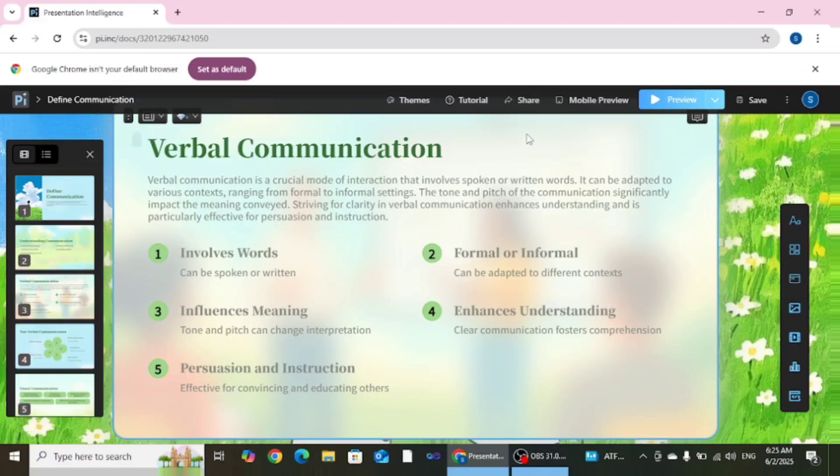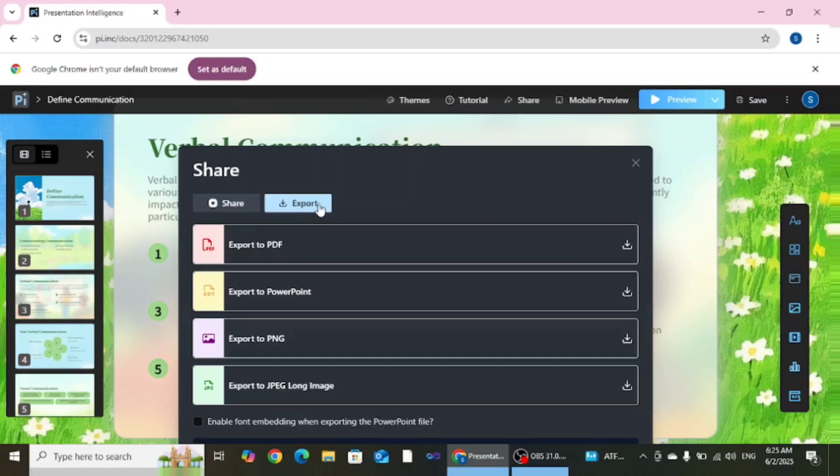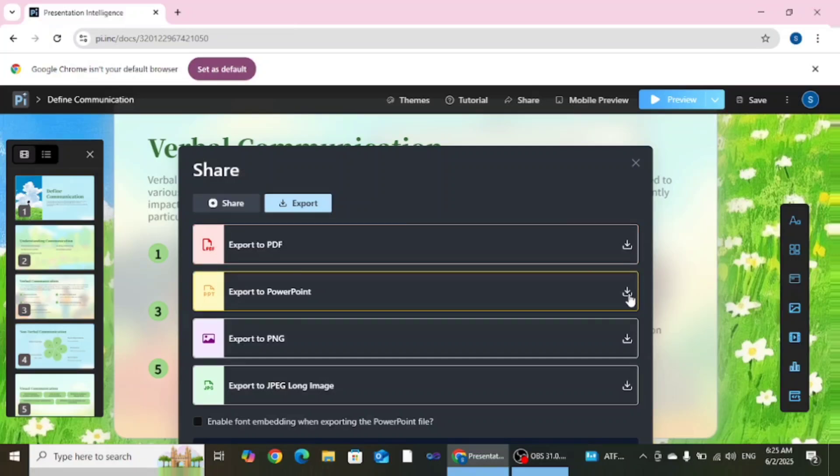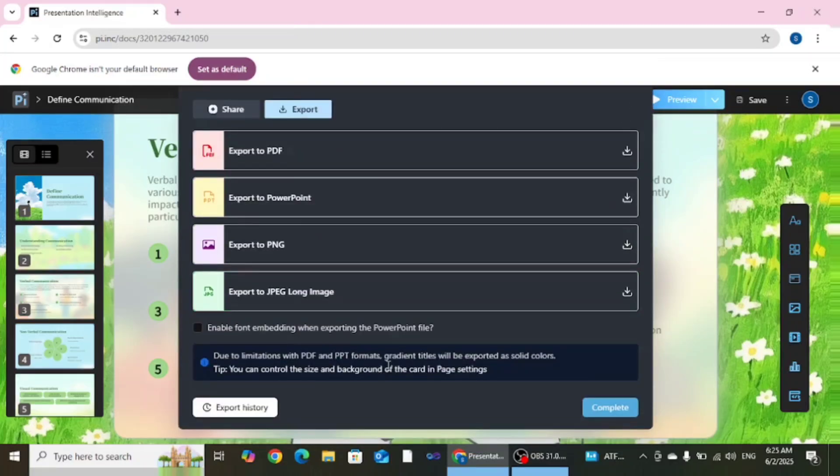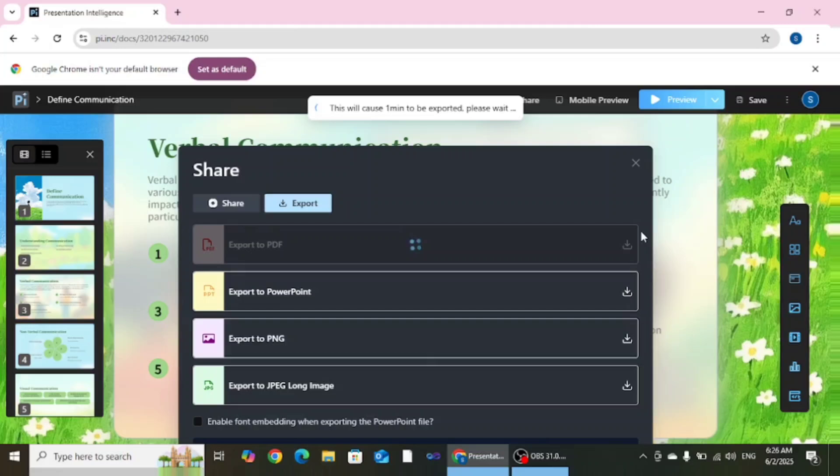Now the last thing is you want to save your presentation. For that you need to click on this share button. And after that you can click on this export button. These are the options in which you can download your presentation. Like if you want to download your presentation in PDF just click here. If you want to download your presentation in PowerPoint format then you can click here. Otherwise PNG and JPEG format is also available.